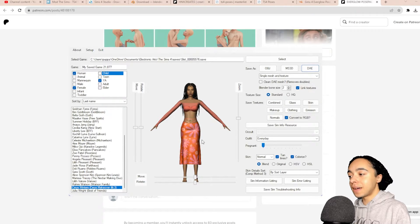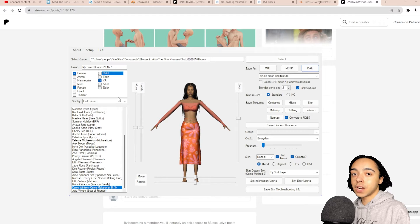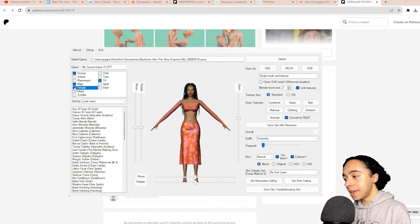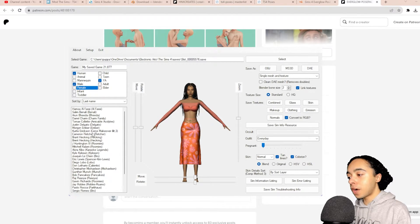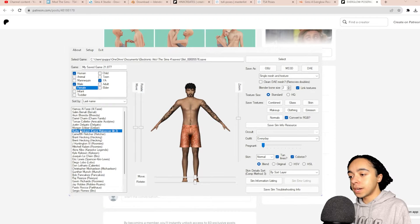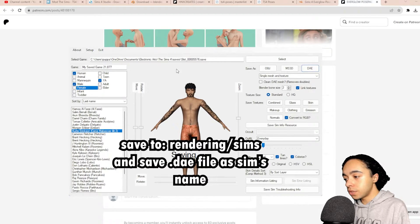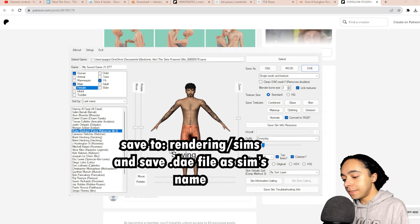Now that she's saved in that folder, I'm going to do the same for Curtis. I'll refilter it to male instead of female, find Curtis, select DAE, navigate to the rendering folder, and save his name as 'Curtis Erickson.' Now we're moving on to the second program, Sims 4 Studio, where we're going to extract the pose that we downloaded.